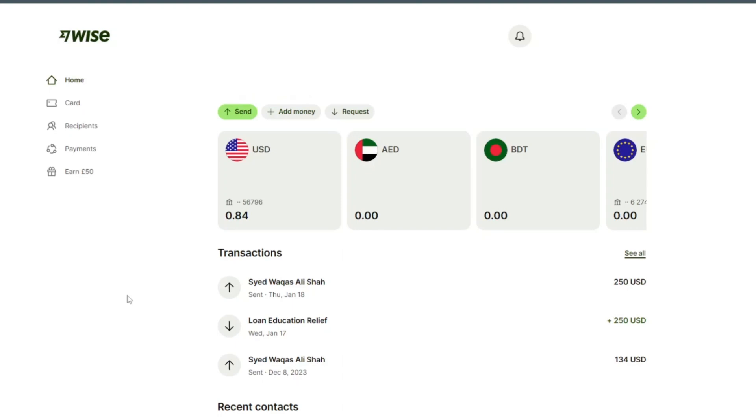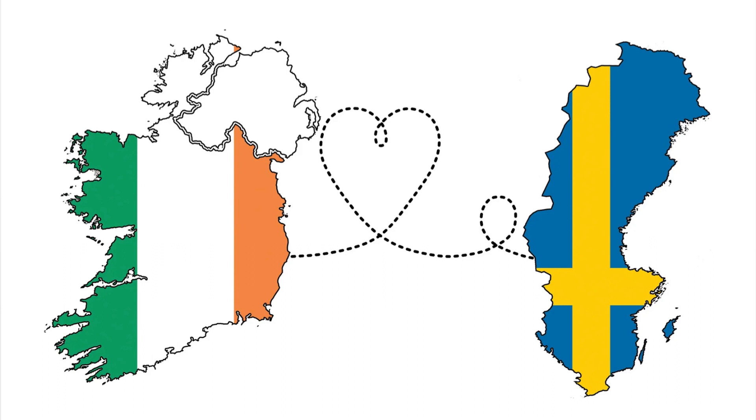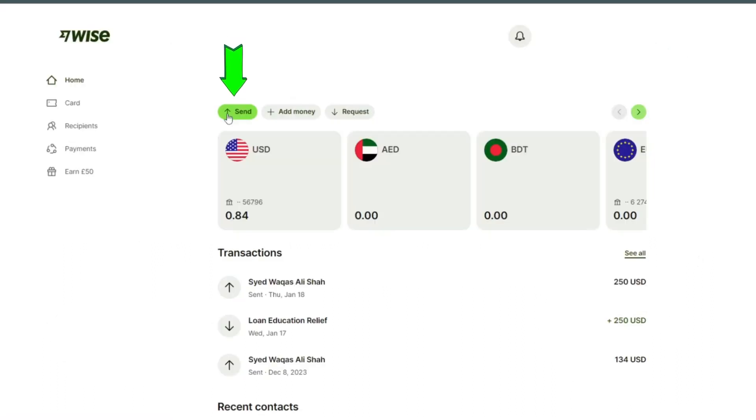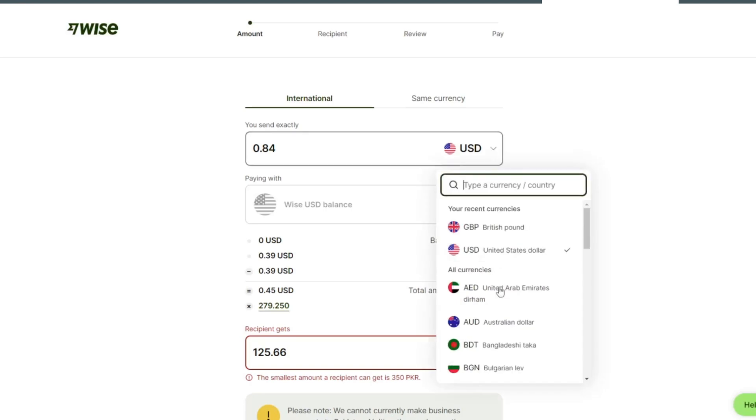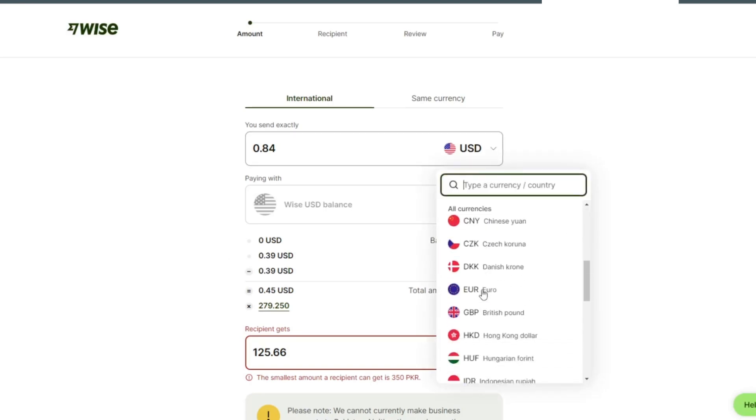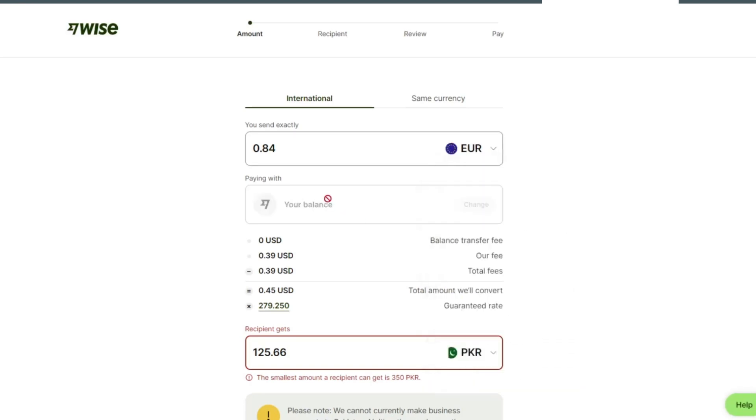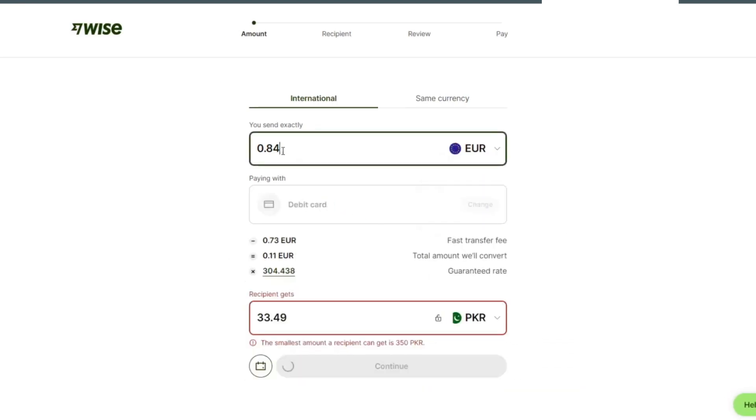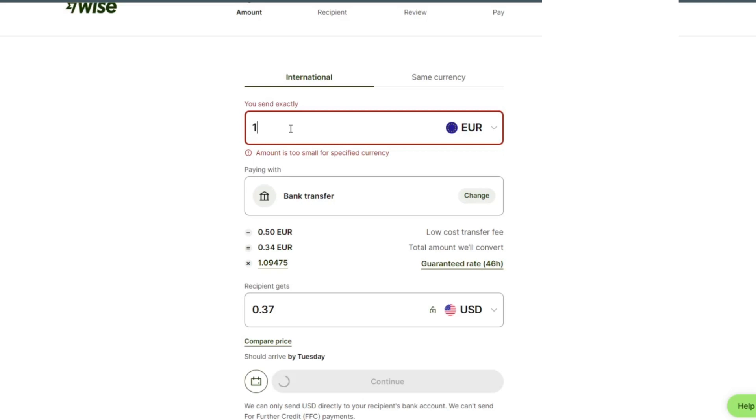Hello and welcome back to my channel. In this video, I will show you how to send money from Ireland to Sweden. Click on send. Since we are sending from Ireland, we are going to select euro.